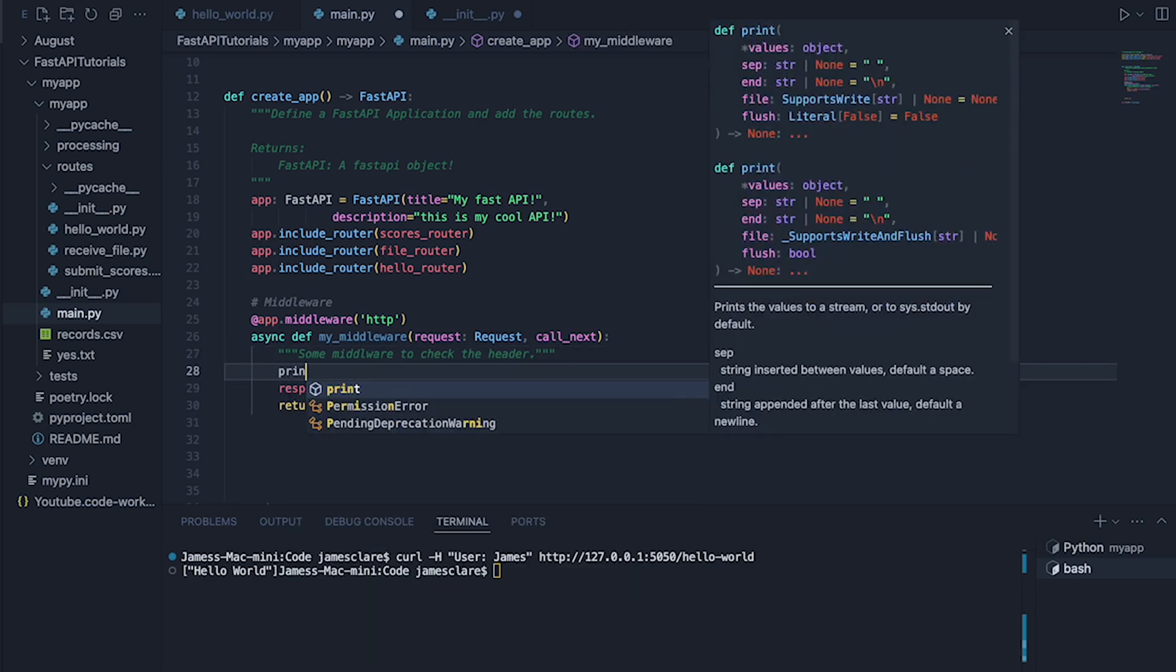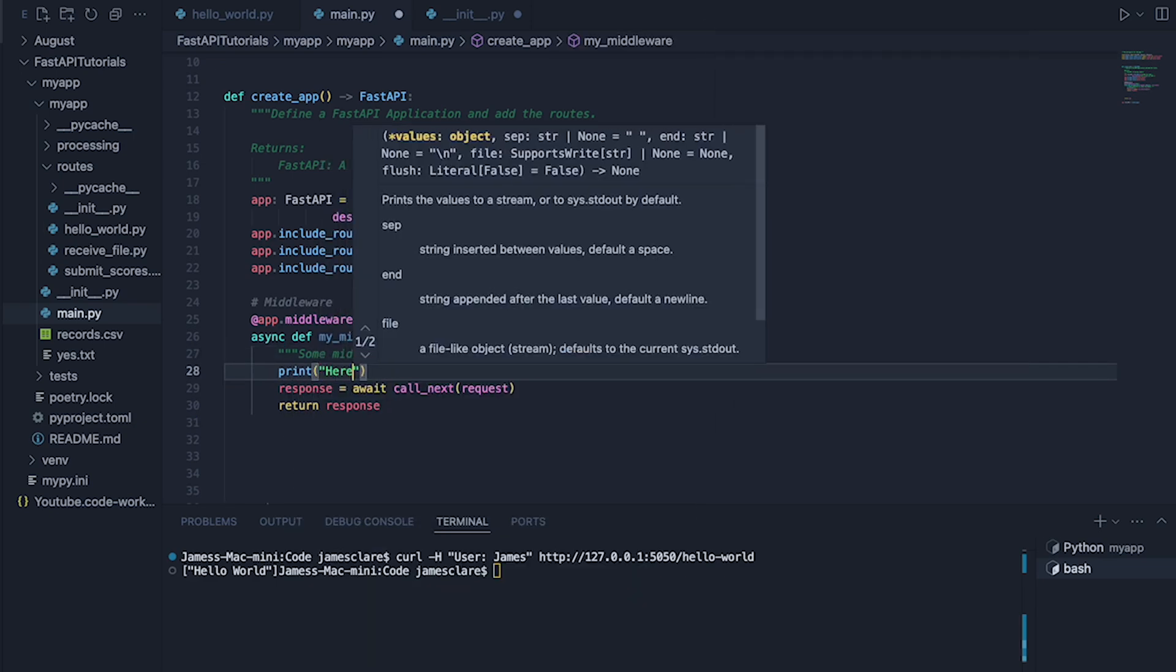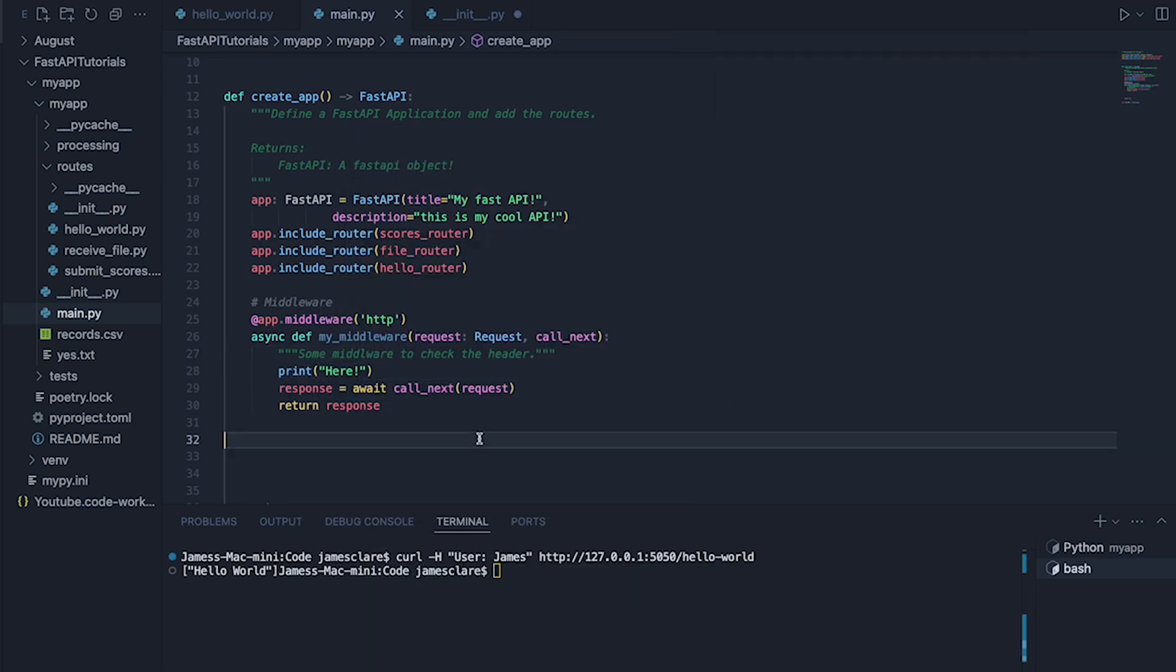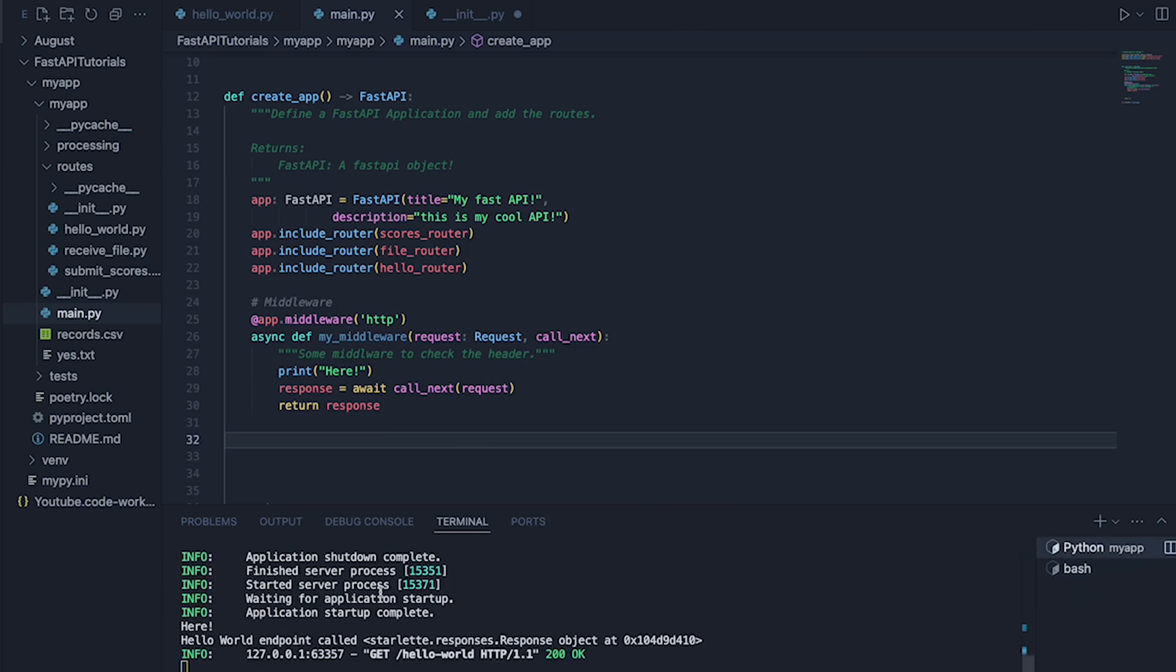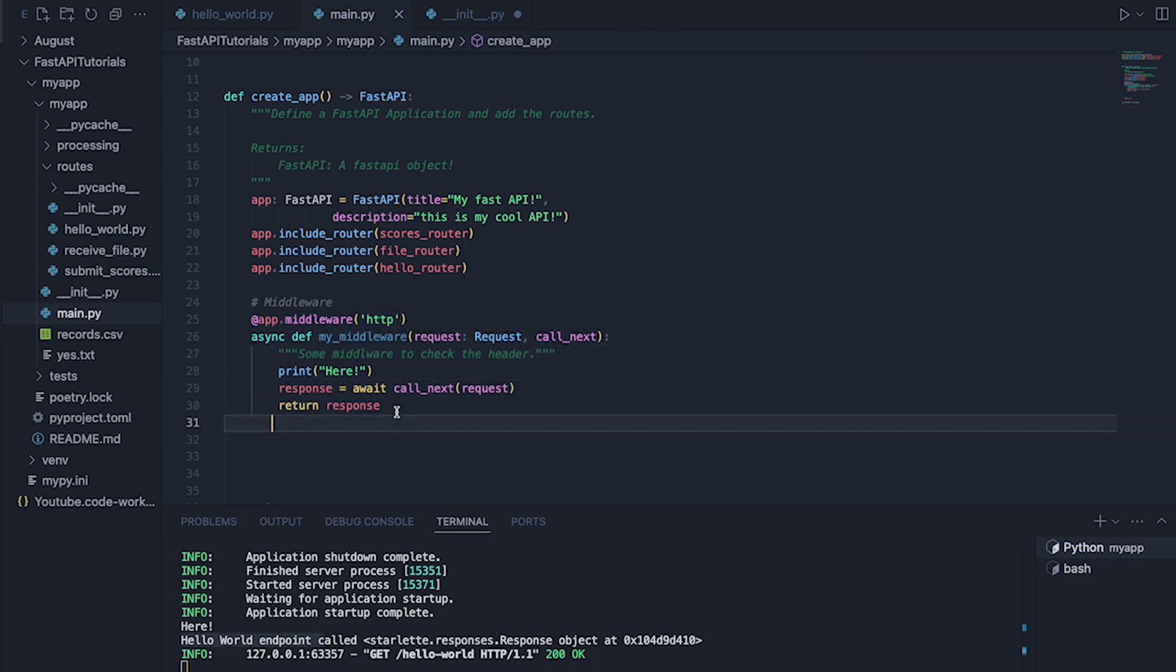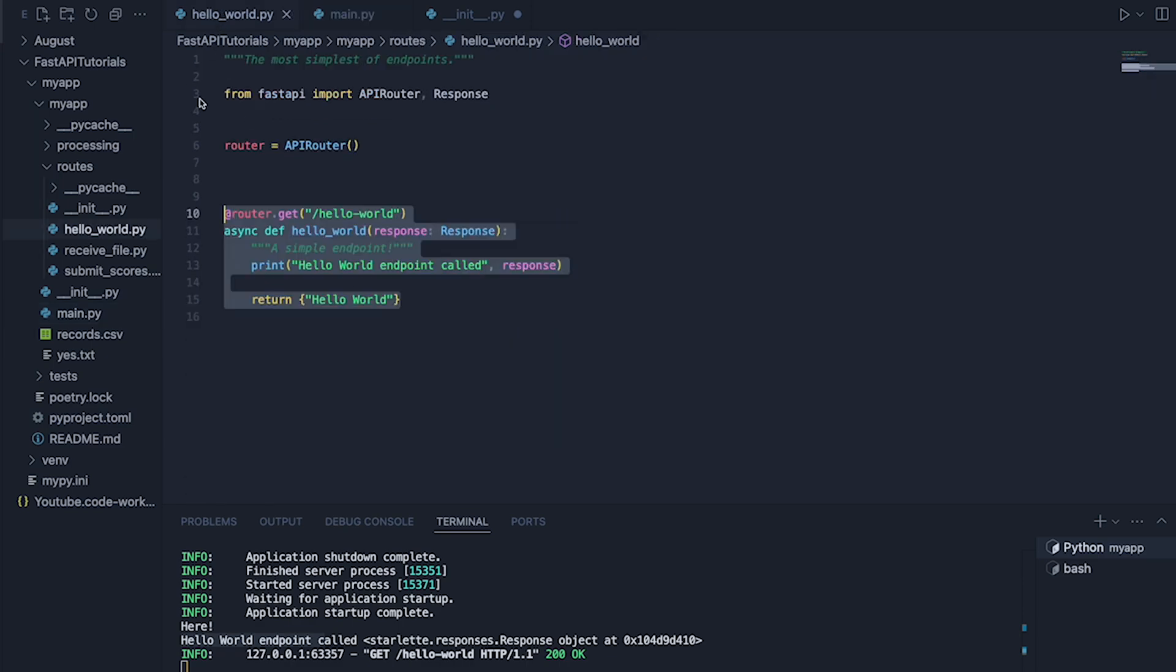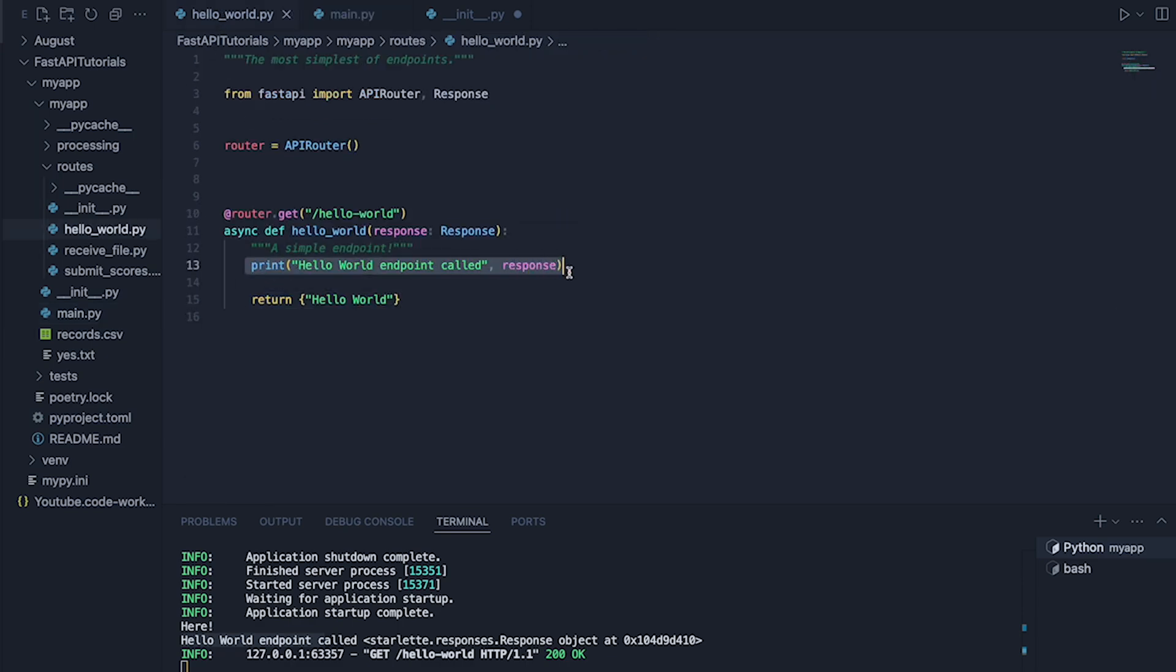In fact, there we go. Let's try that to here. See how it prints here and then hello world endpoint. That's because it's calling this first, therefore printing this. This is allowing the actual request to go off and call its final endpoint, which is this. And that's why we see this printed in the console as well.